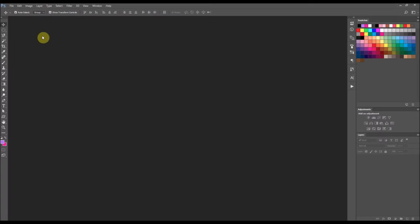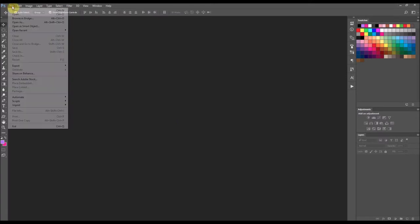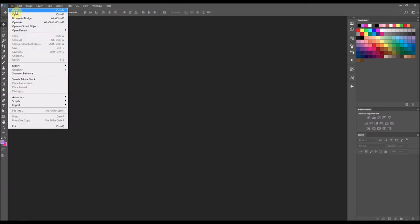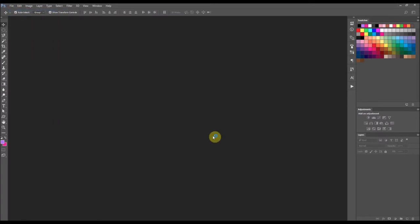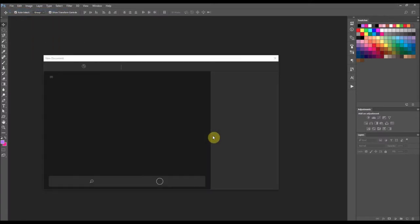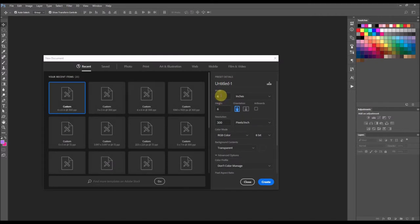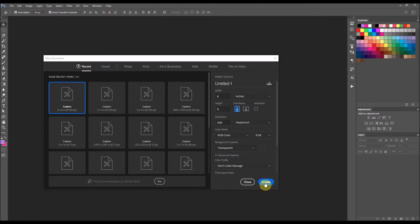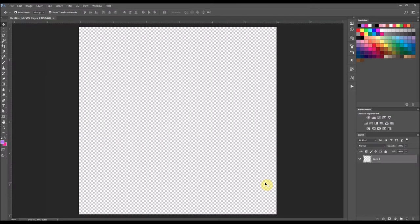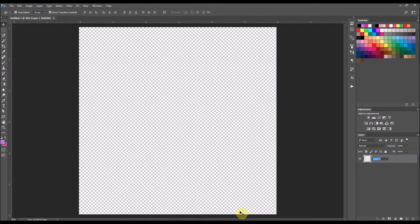To get started you will go up to the file menu and select new. I'm going to have the width and height set at 6 inches by 6 inches, resolution at 300, and the background as transparent. I'm going to select create and I am going to name this layer as string.